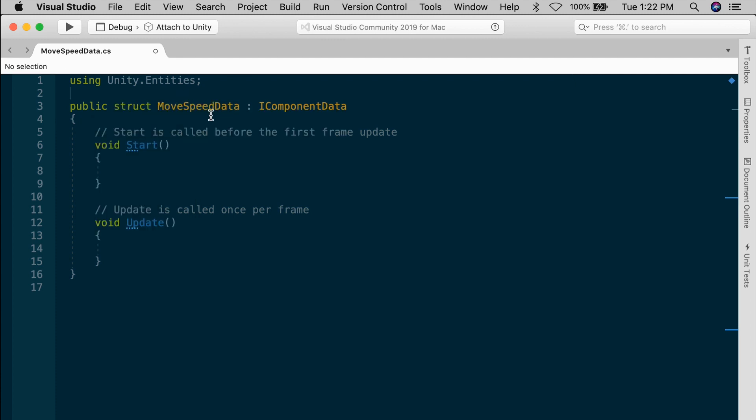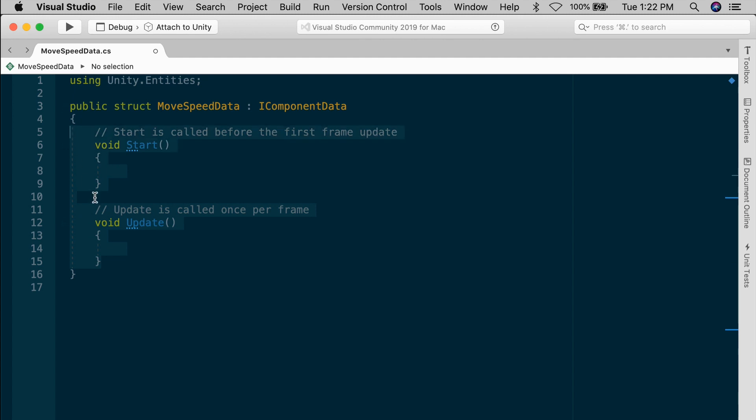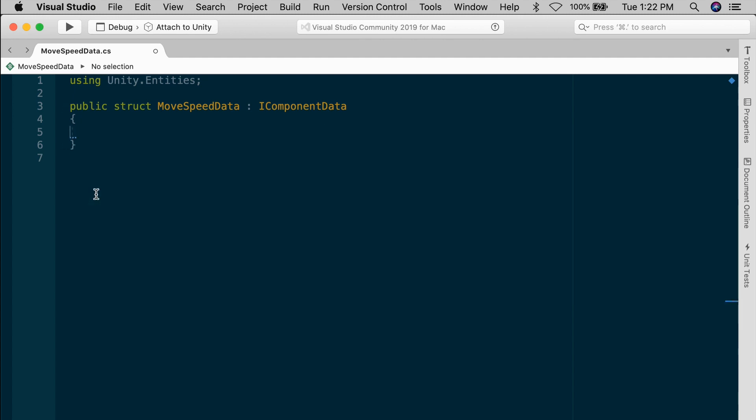And very important, this must always be a struct and not a class. If you forget that, you'll get an error message, but referencing a different script, so the error won't be obvious. So just watch out for that little gotcha. Because this is a struct and no longer a mono behavior, these methods don't apply. So let's just get rid of them. Components hold data only. There's never any logic enclosed inside.